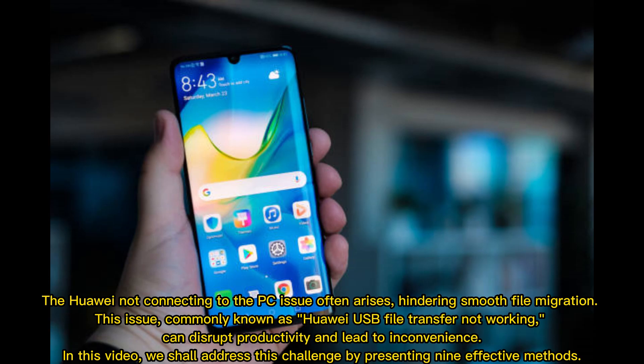The Huawei not connecting to PC issue often arises, hindering smooth file migration. This issue, commonly known as Huawei USB file transfer not working, can disrupt productivity and lead to inconvenience. In this video, we shall address this challenge by presenting nine effective methods.